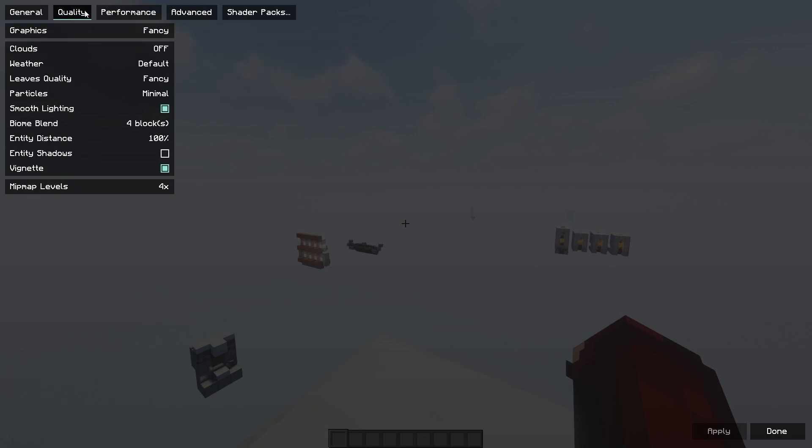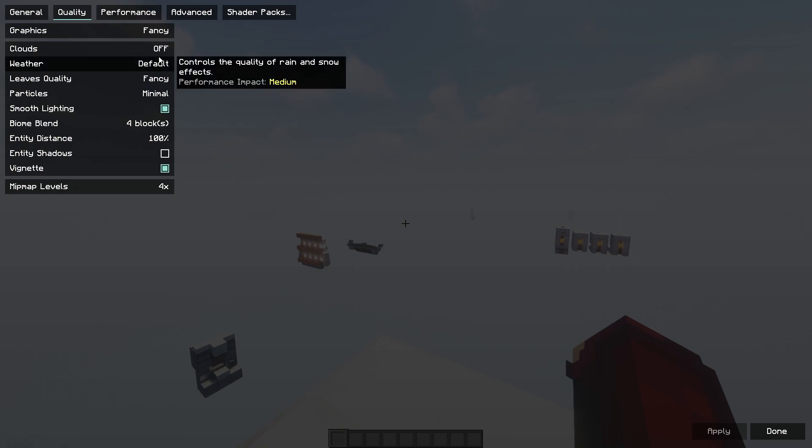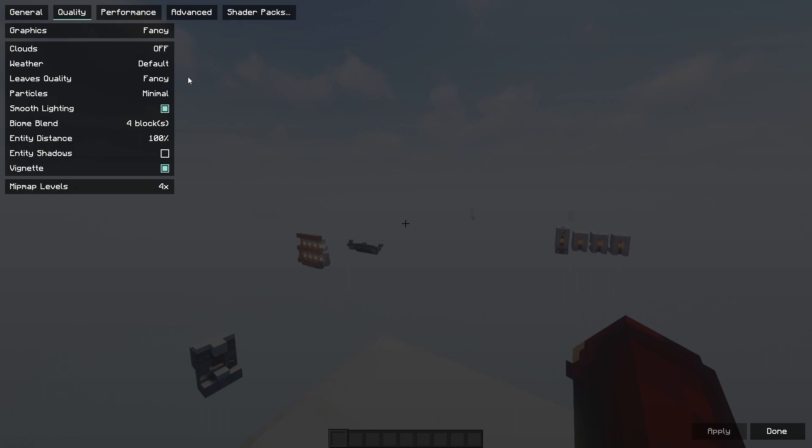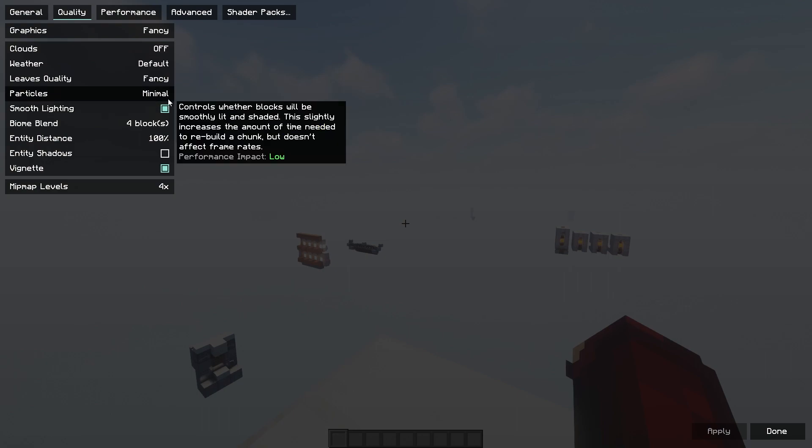The quality on Optifine had your weather. You can turn that off. You can turn the rain off, thunder. You could turn the sun off, which is quite cool. On this, you can't. It's just default, fancy, fast, and that's it. But leaves quality can be high as well. It can be fancy and fast.